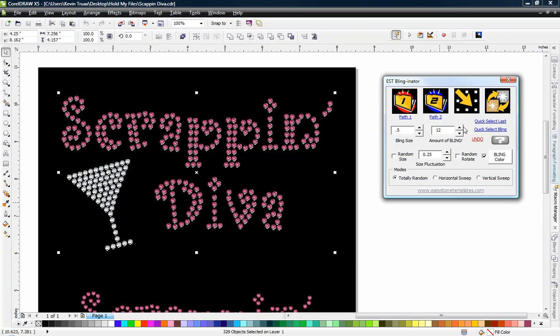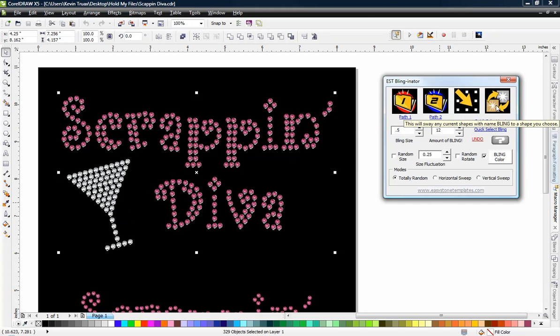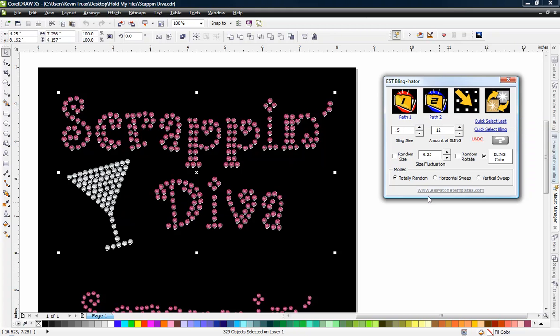Now, the next button over tells you this will allow you to choose a bling shape that is currently on the page and apply it to the current selection. And the next one over tells you that it will take any current shape with the name of bling and change it to any other shape you choose. So we're going to see how all this works here momentarily.